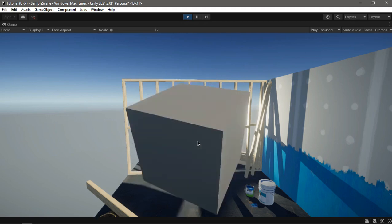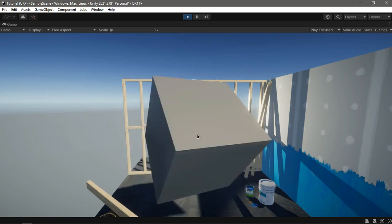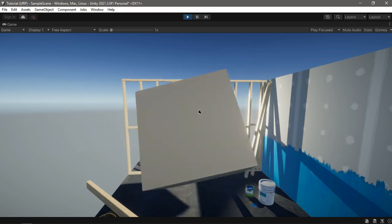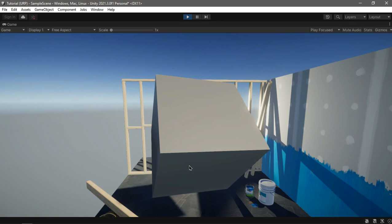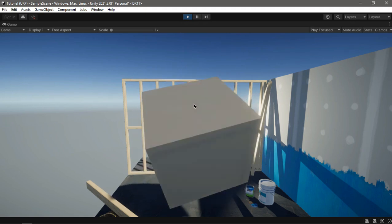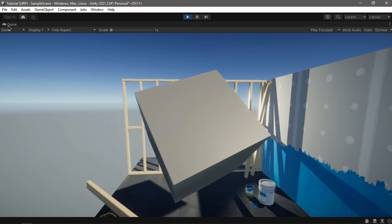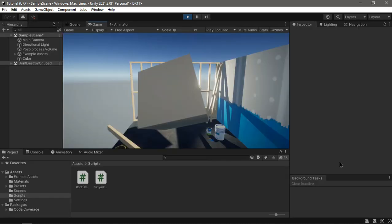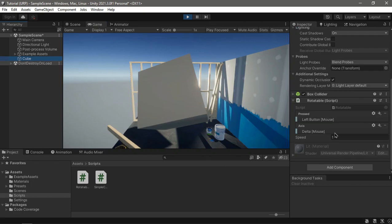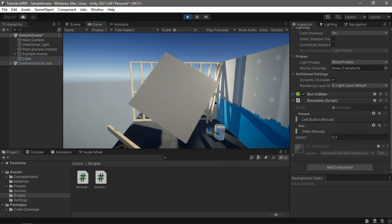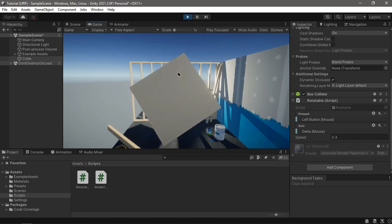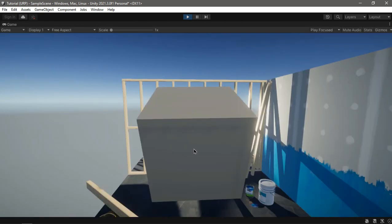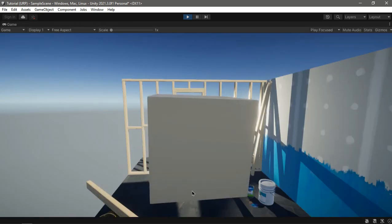As you can see we can rotate the object now, but the Y or X rotation is inverted — we need to fix that — and it's too fast, so let's decrease the speed to about 0.3. Yeah, that's a lot better. We can rotate it up and down.